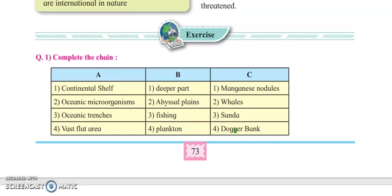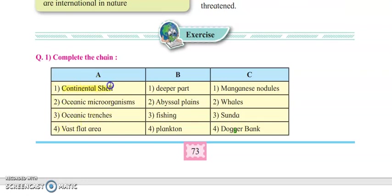In this question we have three columns: column A, column B, and column C. You have to match all of them. The first is continental shelf. We all know it is one of the ocean floor features. Continental shelf is basically associated with fishing activity, and Dogger Bank is one of the continental shelves.